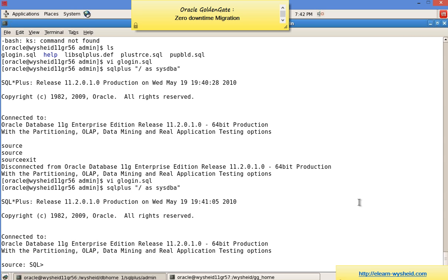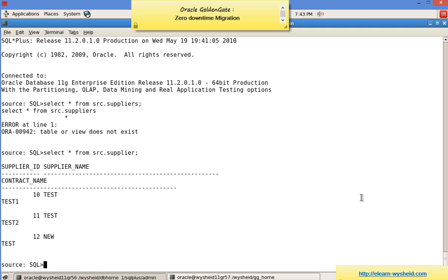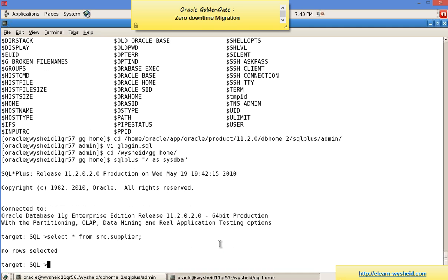Before starting, let's see the status of our source table and target table. We are concentrating on the replication of a table called 'suppliers' for the SRC schema. Running 'select * from src.suppliers' — there are three records. Now let's check the target — there are zero records.